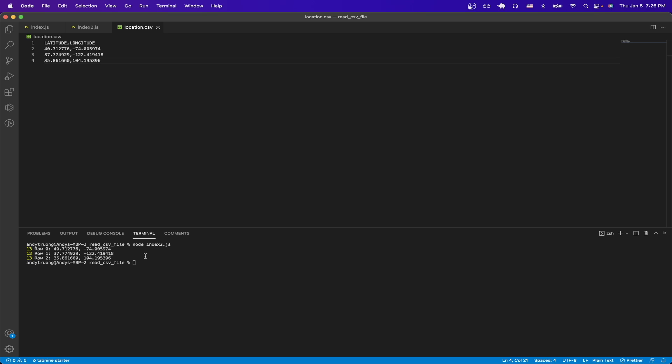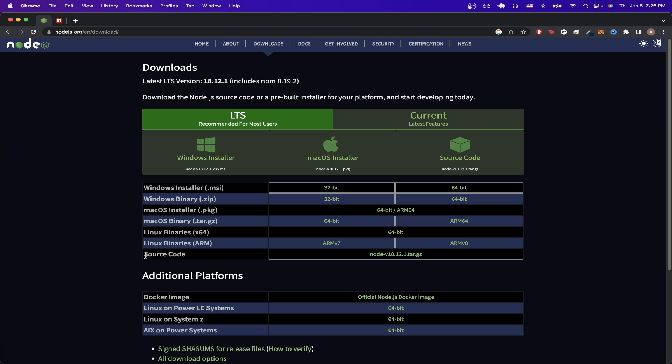So to start, the first thing we need to do is to download Node.js. I'll make sure to leave a link in the description, but just go to this link here and download Node.js for your specific device.